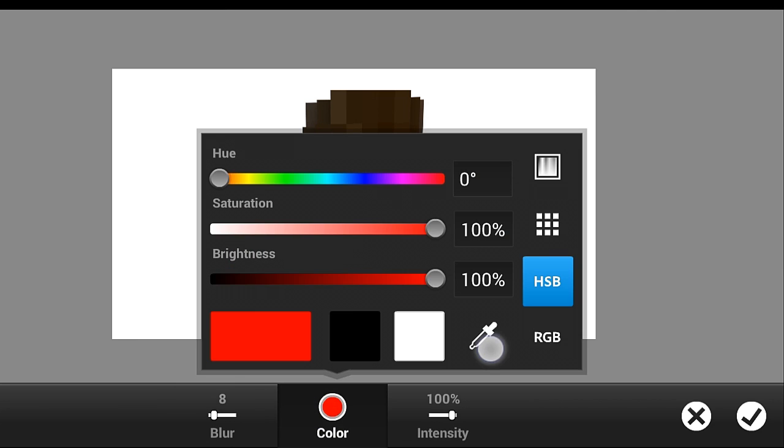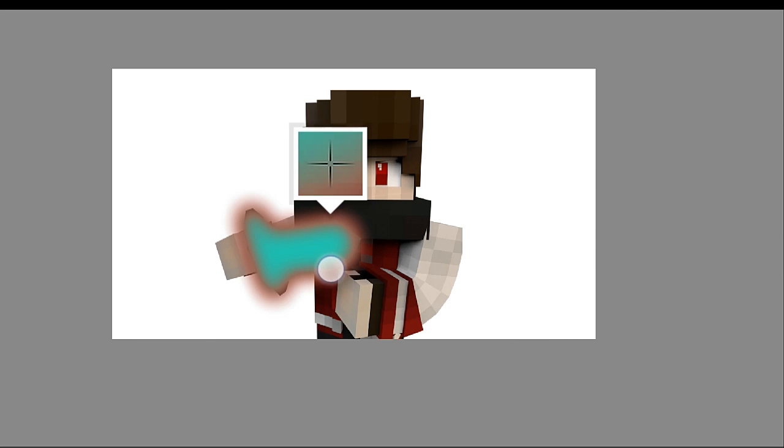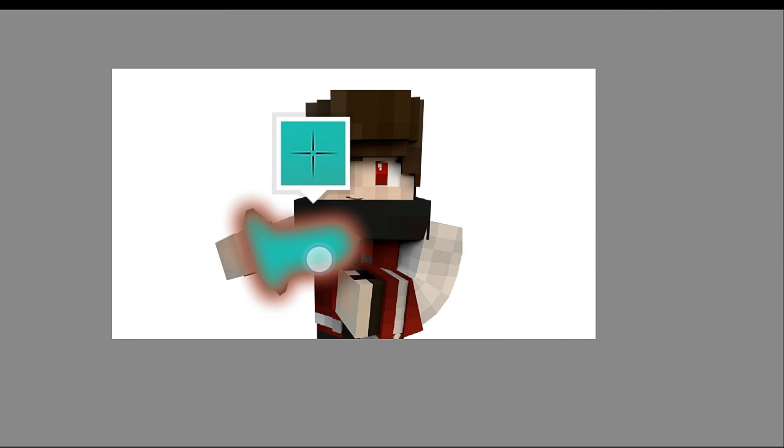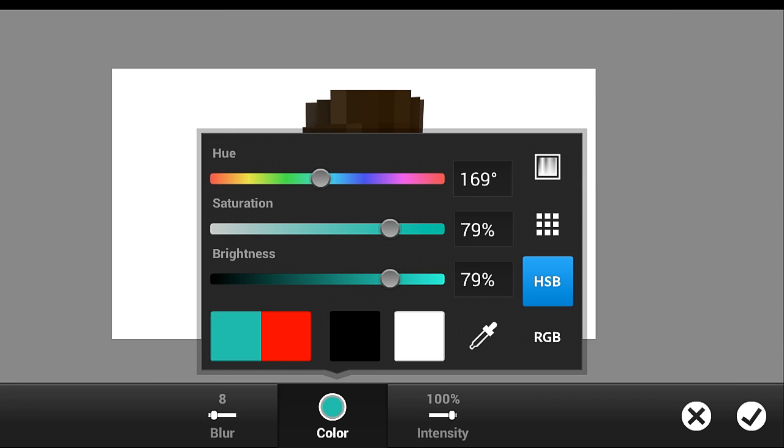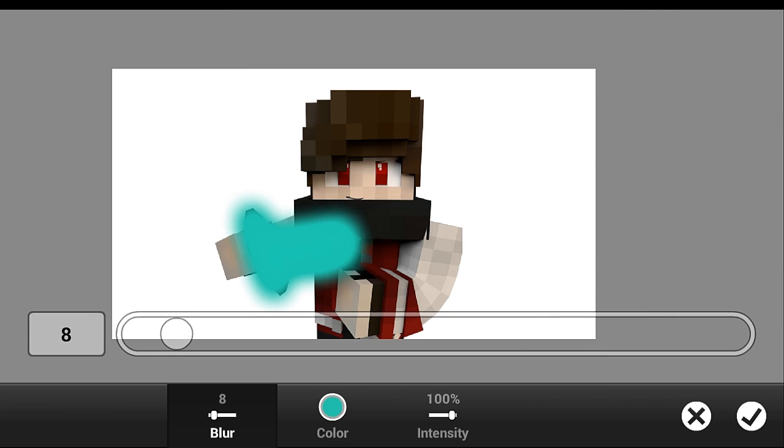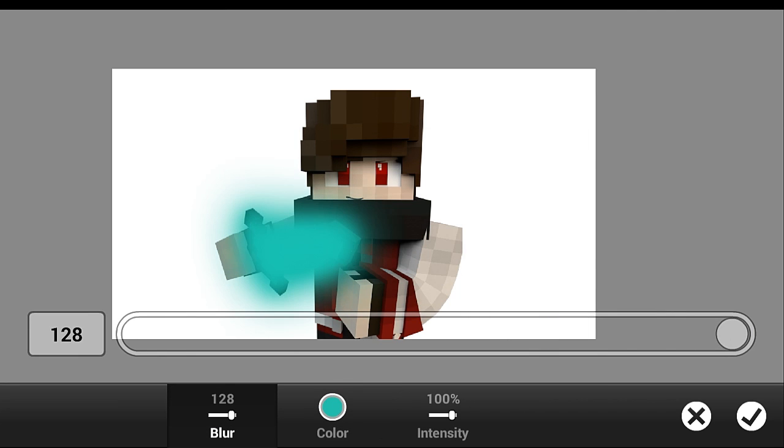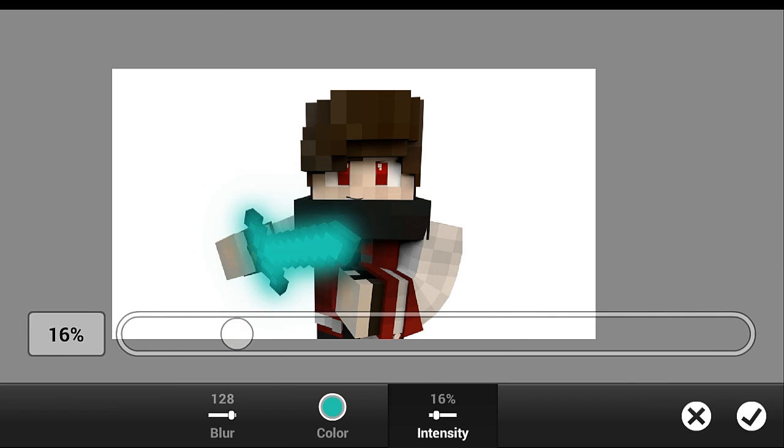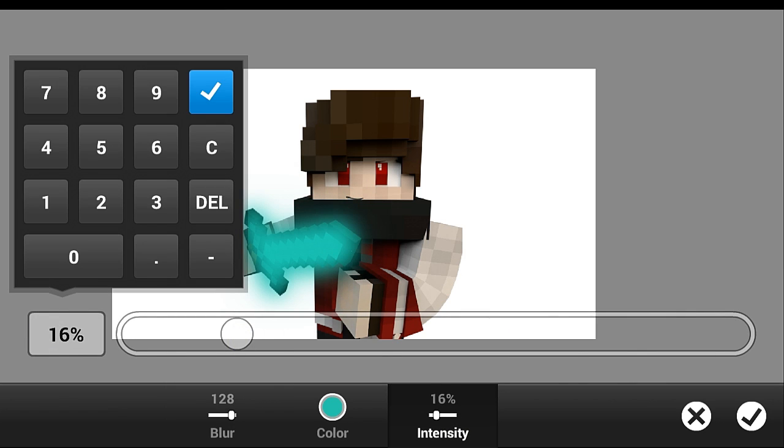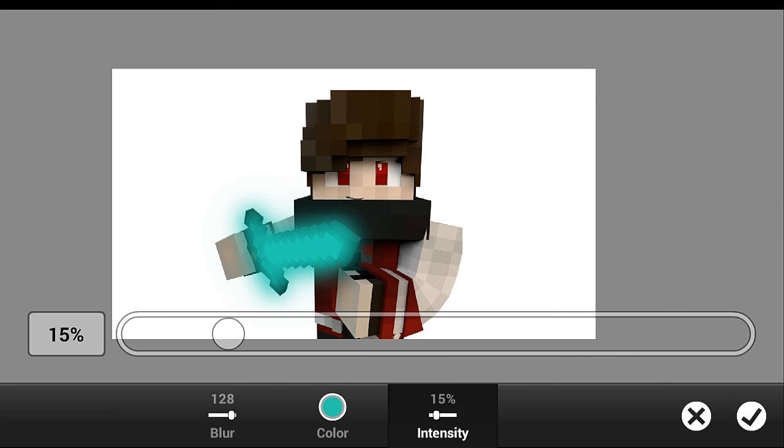Just get the eyedropper and get the color of our sword and then put the blur maybe 128, and then intensity is 15. Just like that.